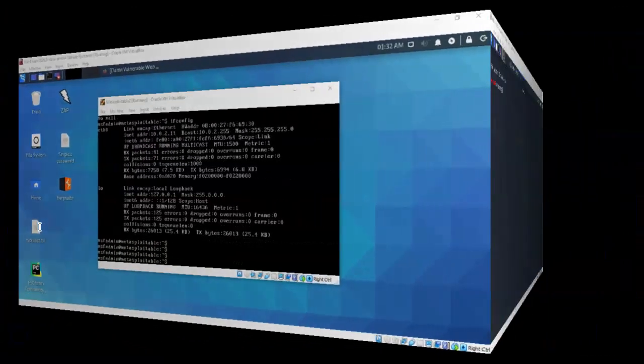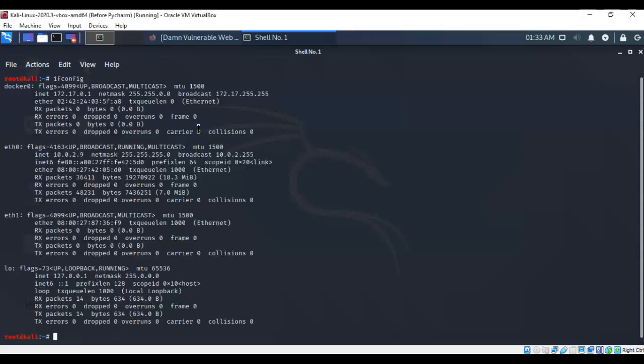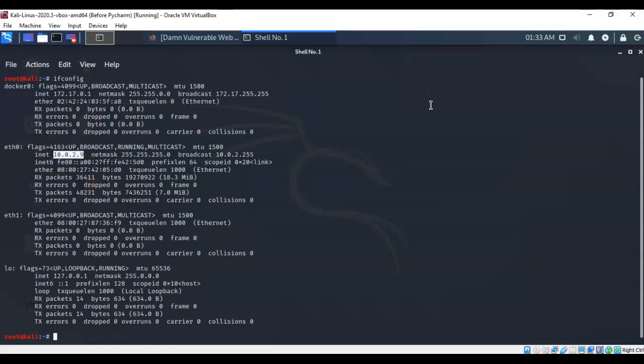From your Kali machine you're going to want to open up a terminal and do an ifconfig, and you're going to want to find the IP address for that Ethernet0 adapter. Now these are my IP addresses. Your IP addresses will differ.